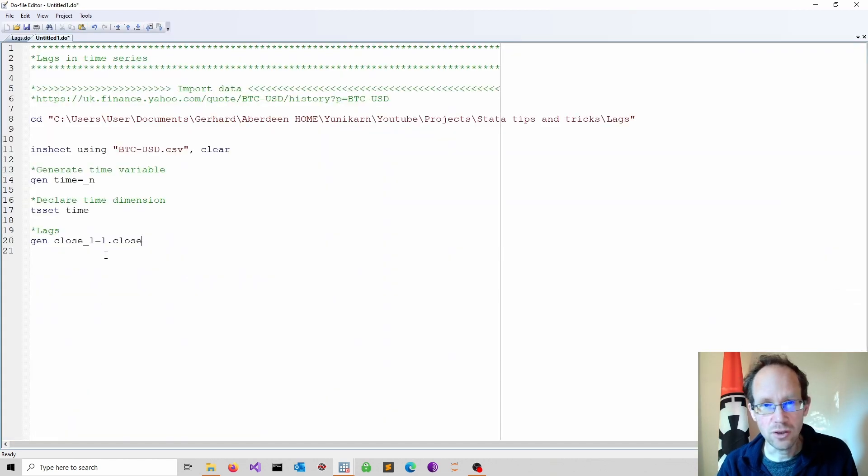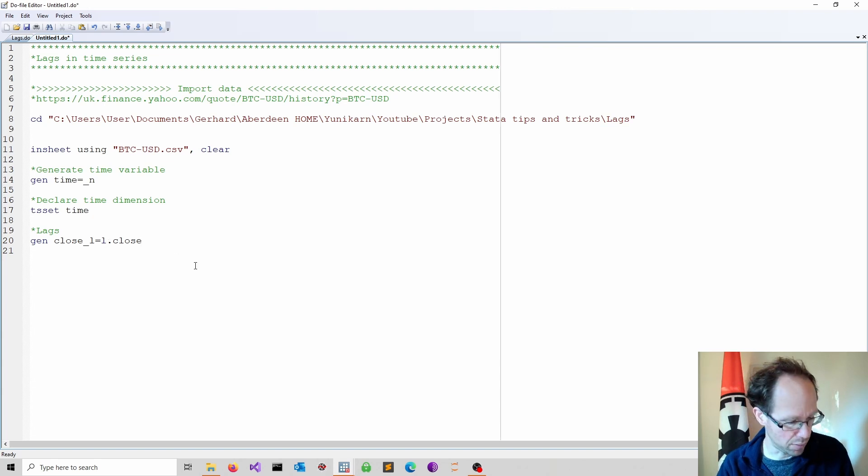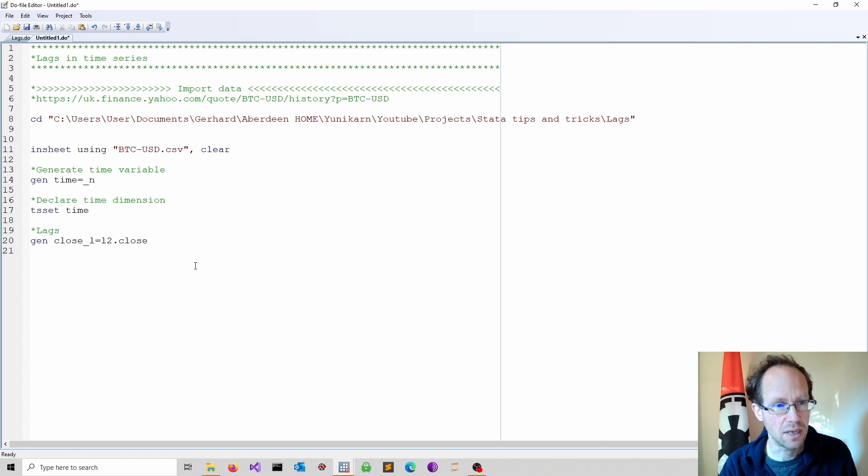If you wish you can lag by more than one period just by adding a number. So for instance if I put a 2 in here it will lag by two periods.